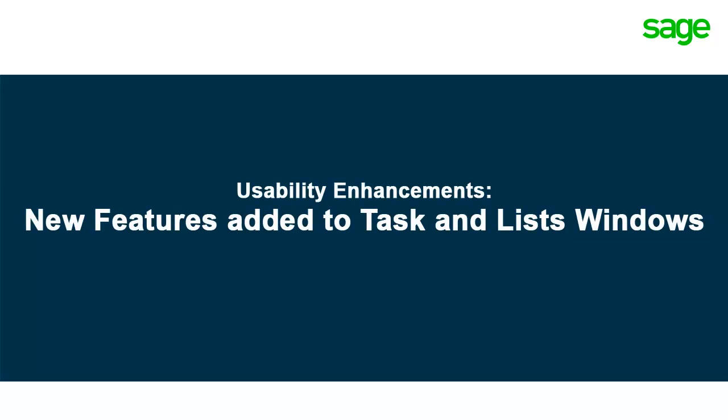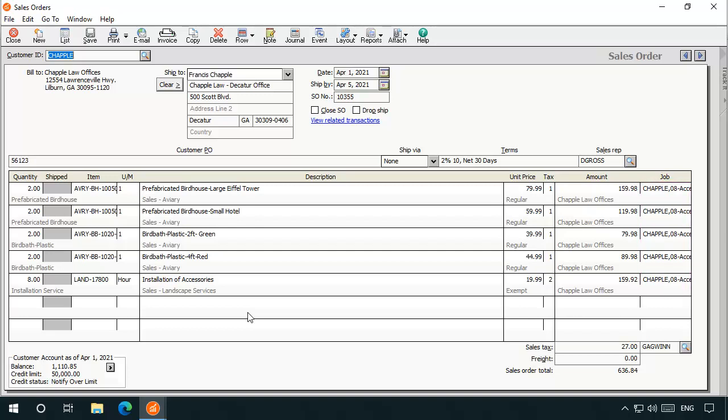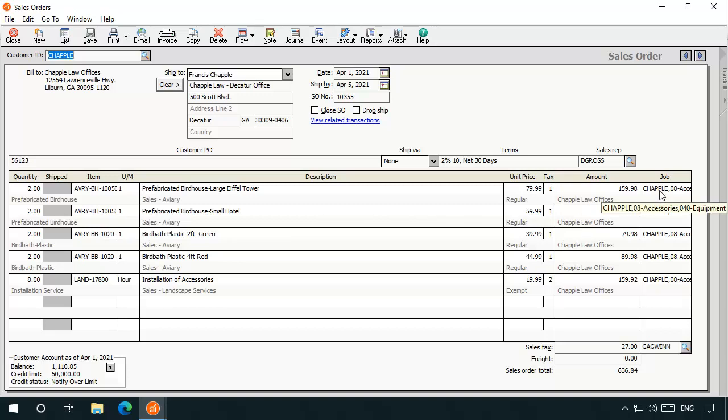Sage 50 continues to improve the usability and ease of use of the task windows and lists in which you perform your daily tasks. Convenient tool tips have been added to the item and job columns on task windows. In previous versions, you may have had to click inside a field to view the full ID of an inventory item, or view the details of a job assignment, especially if you use phases and cost codes. Now, you can simply hover your mouse over a populated item field to view a pop-up display of the entire name of an item ID, or over a job field to view the full job, phase, and cost code assignment of the line item.